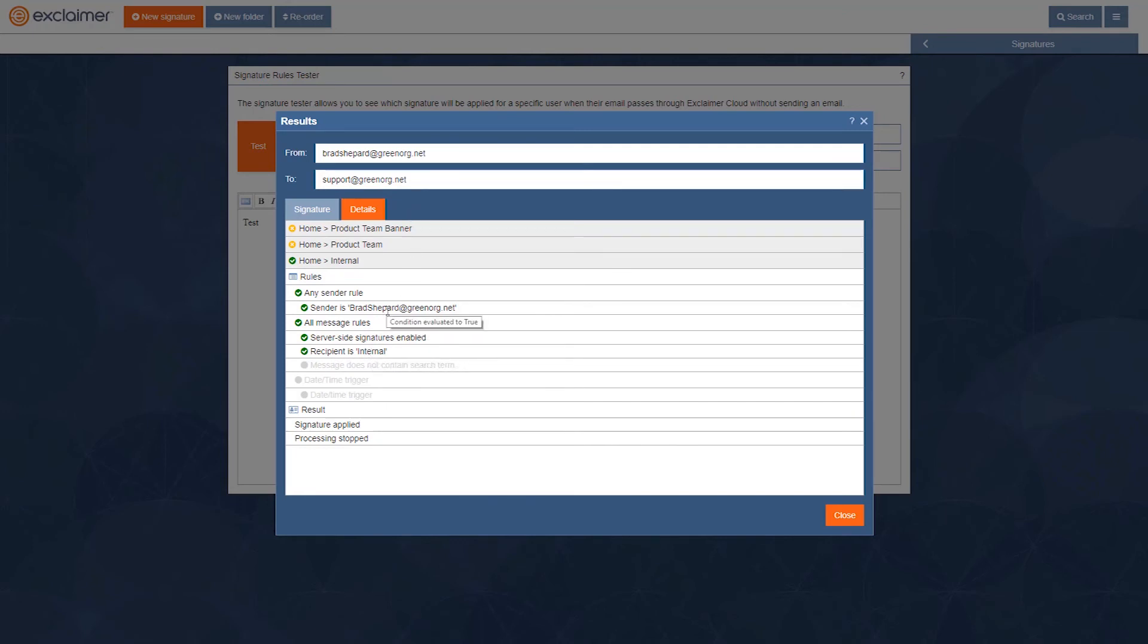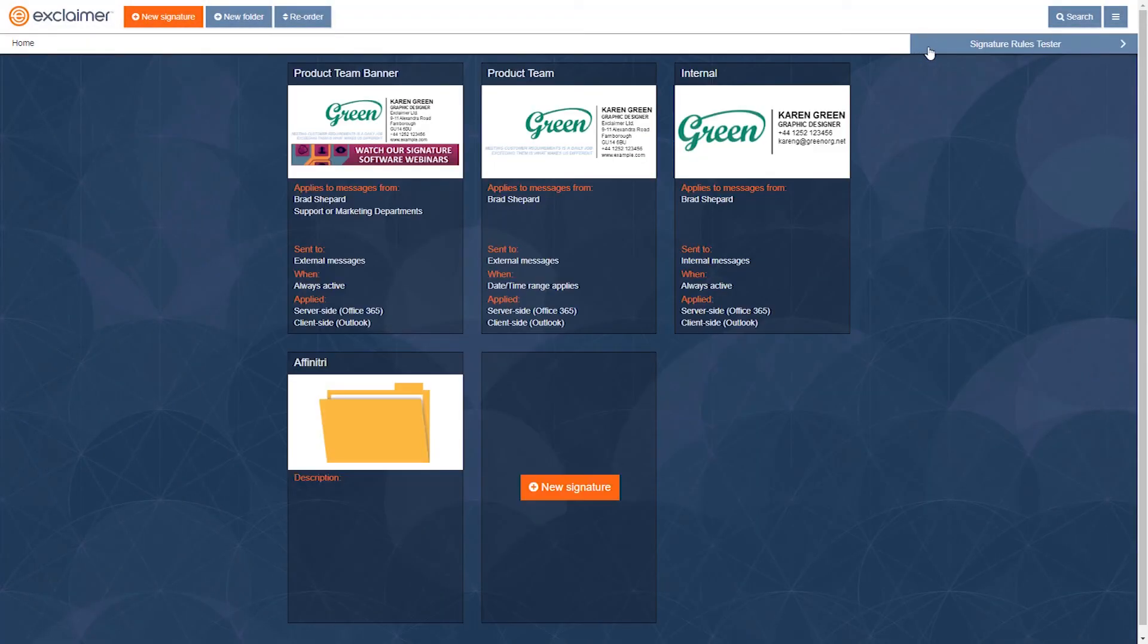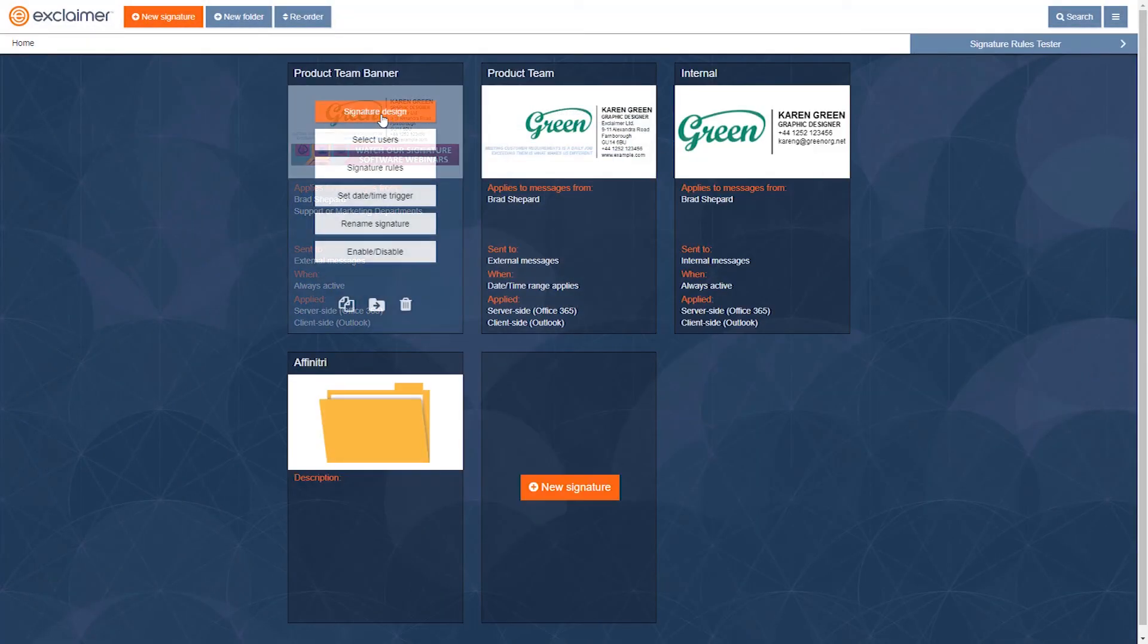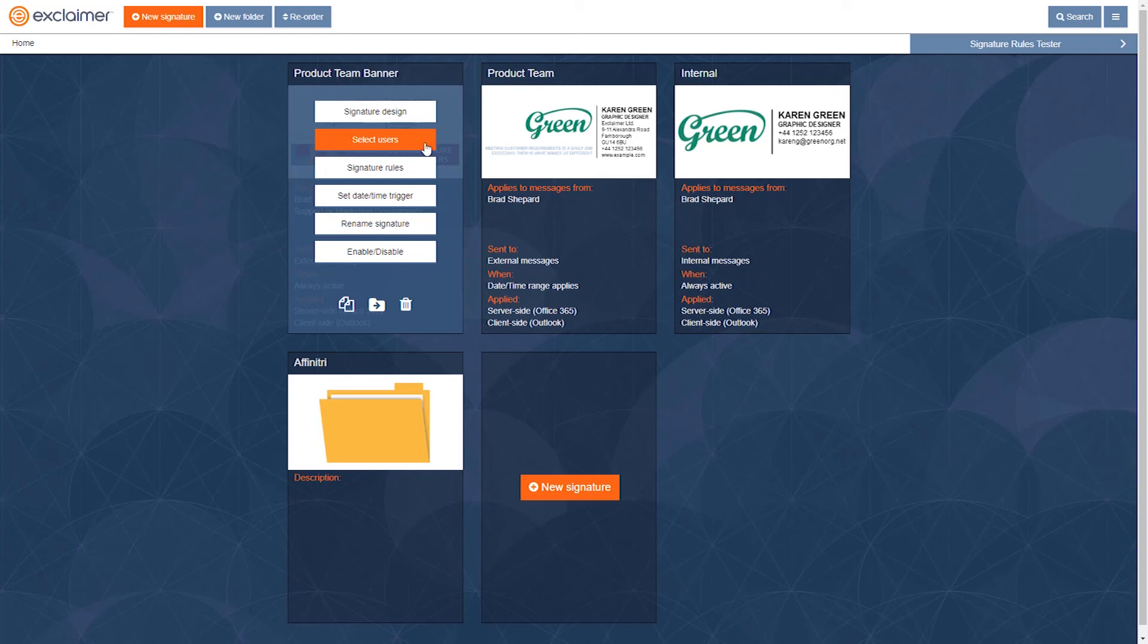So in here, these various settings under select users, signature rules, the date range, we're going to look at all of those to determine what signature would be added. And we'll show you a preview and then explain why that one was added.